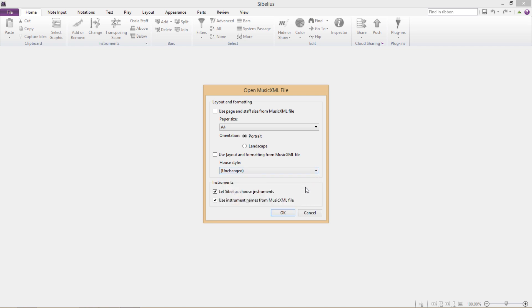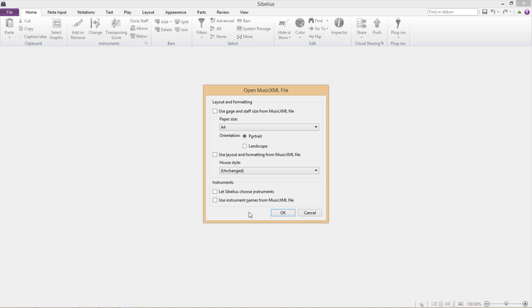Now, instrumentation with XML files can also be a little bit weird depending on which program has exported the files and how the instruments have been named. Time and time again, I've encountered all sorts of odd instrument mix-ups when importing XML files. And so, if you already know what instruments are in the ensemble, it might be worthwhile manually putting them in yourself. So if I uncheck Let Sibelius Choose Instruments and Use Instrument Names from the Music XML file, when I press OK, I then have to add my instruments to the score myself.